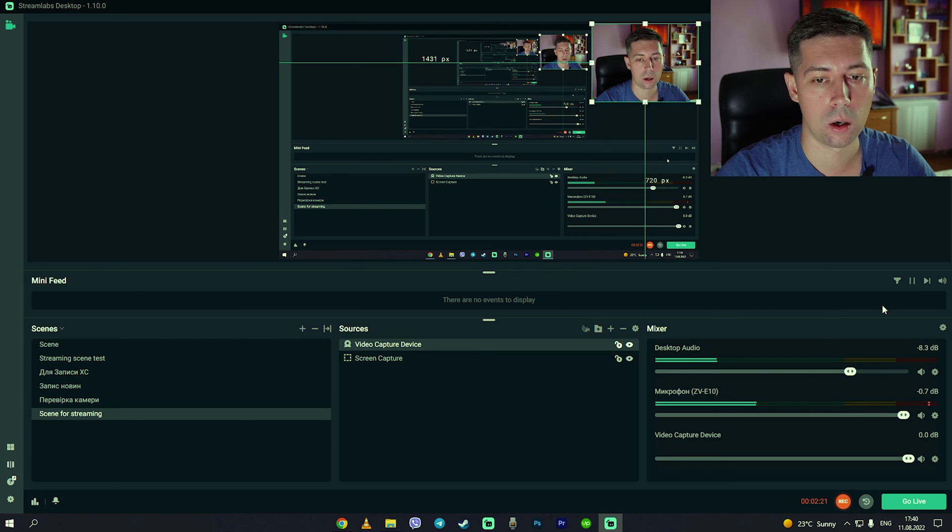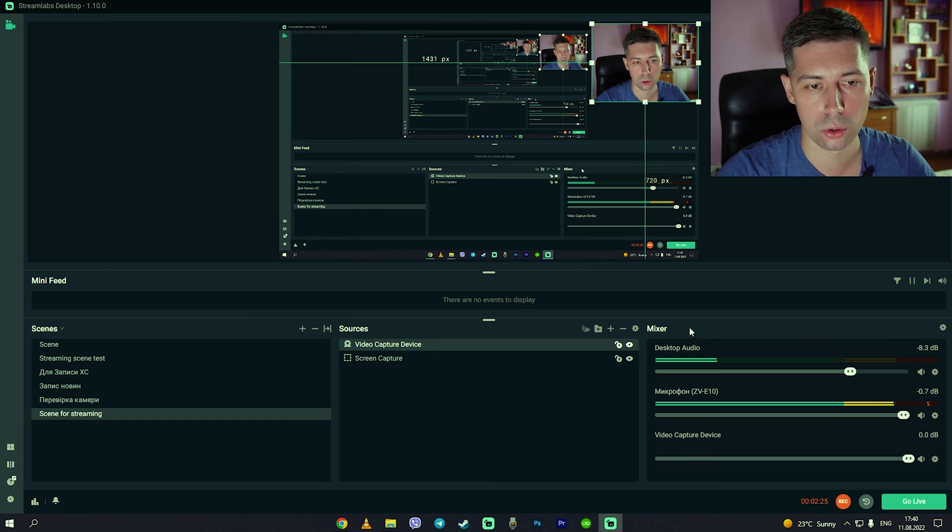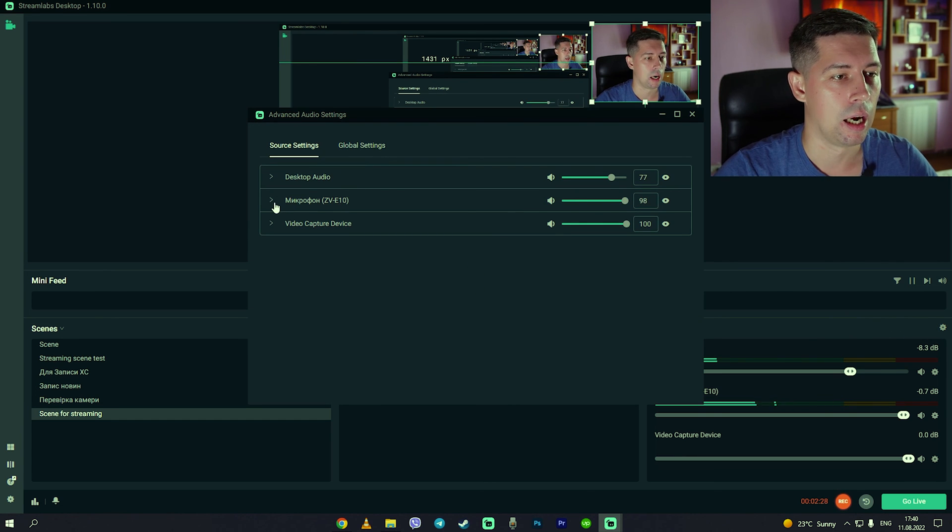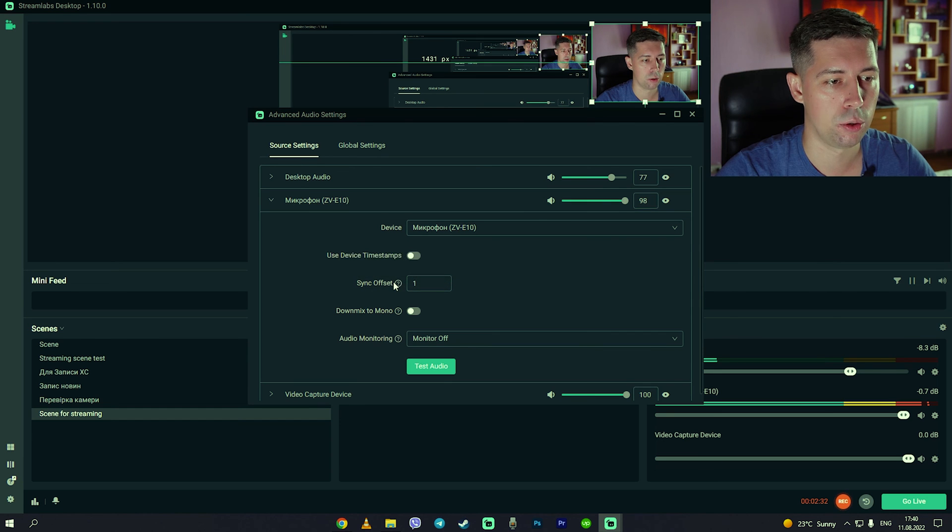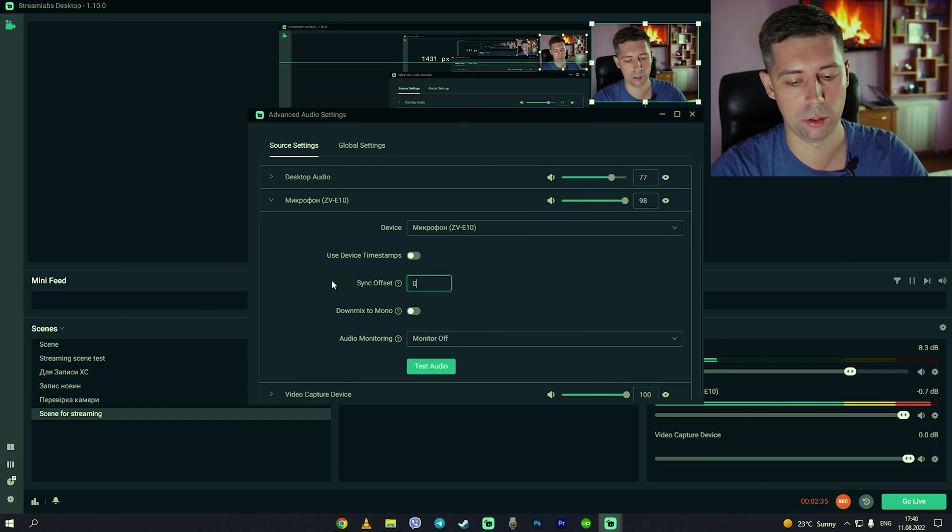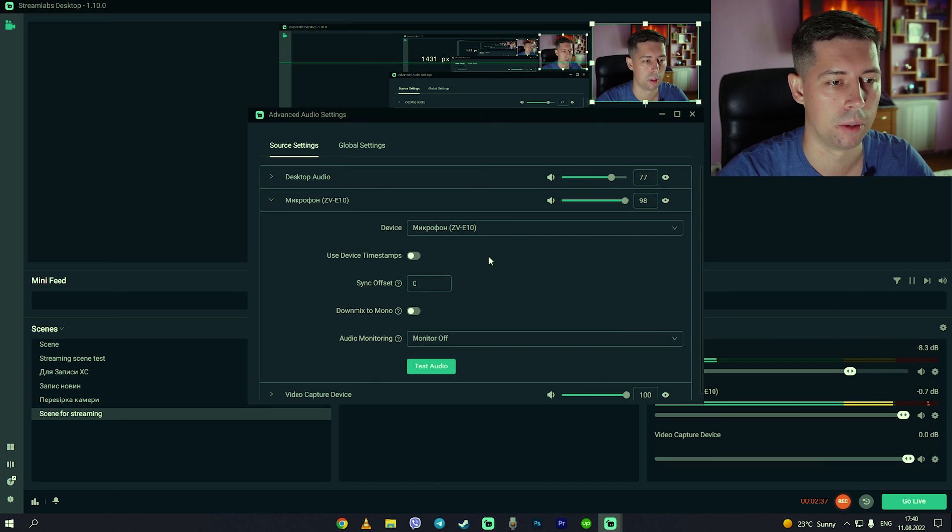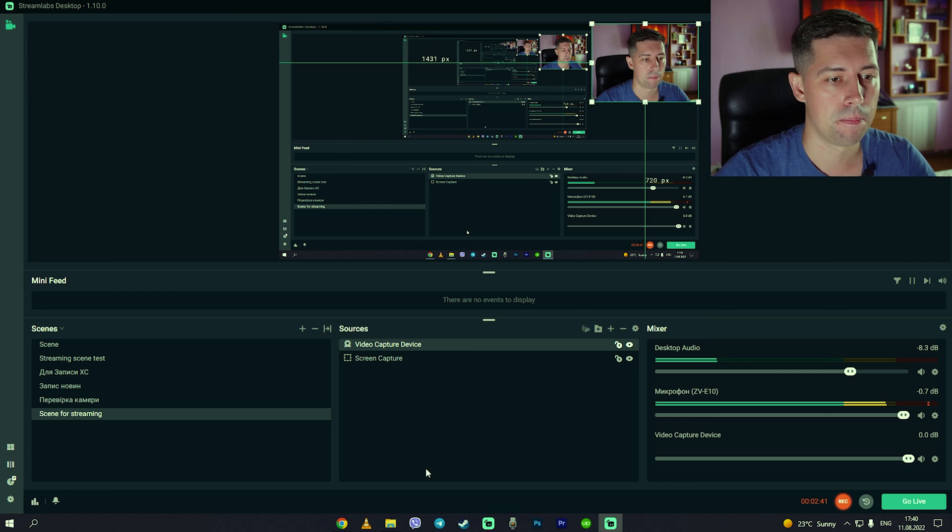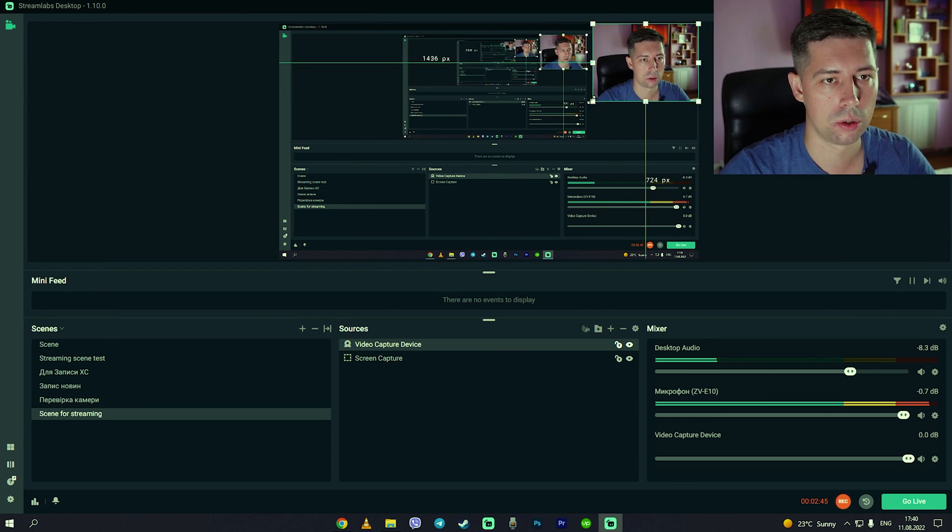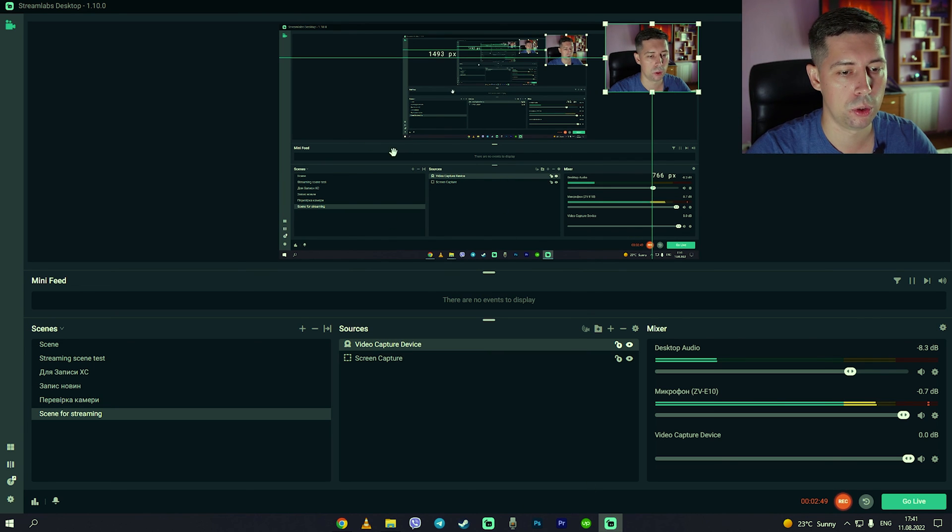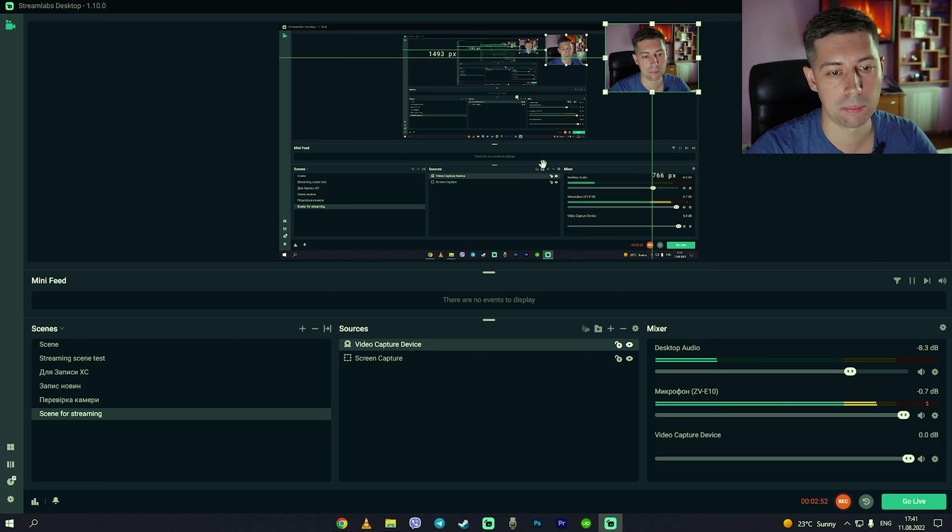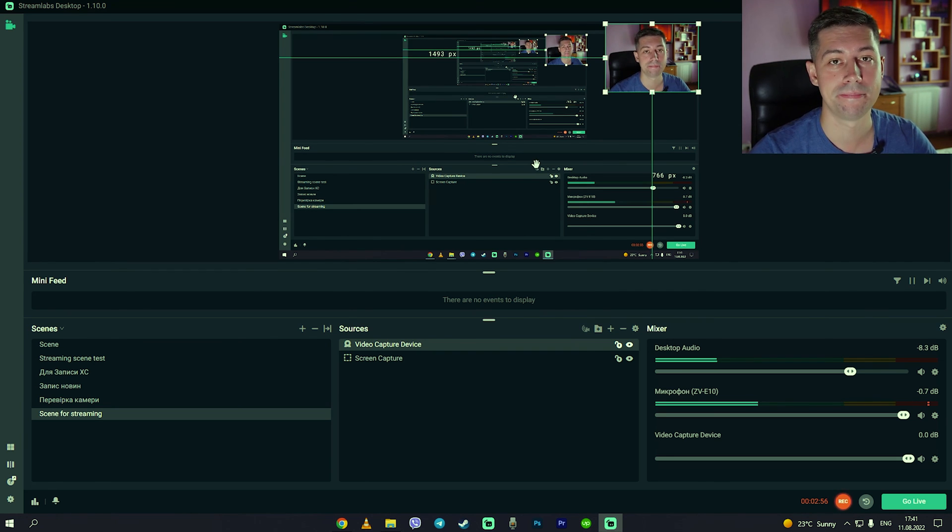And if you have delay on audio you should go to mixer settings and microphone settings and here you have sync offset. And here you can also play with this number. For me zero is good. So yeah that's basically it. You can adjust your size of yourself here, here will be your game when you open it. And yeah that's basically it, so good luck with your stream.